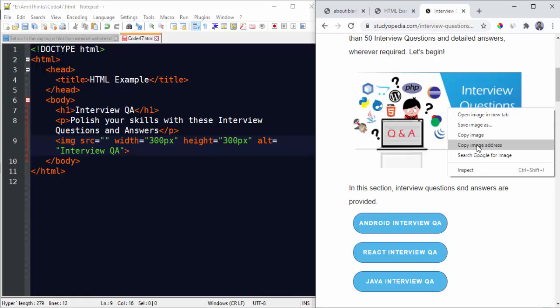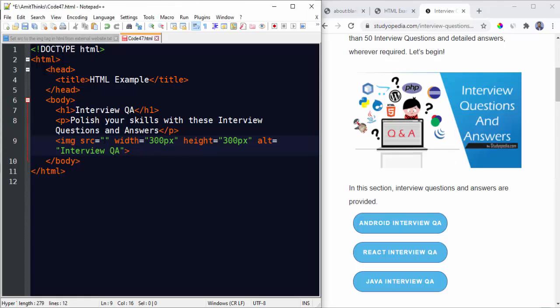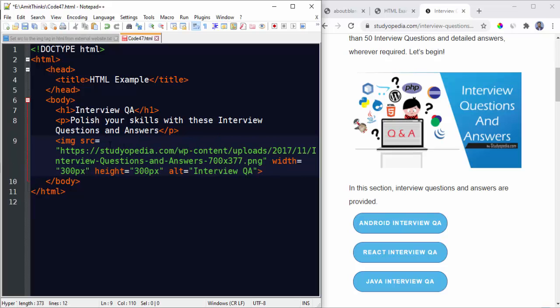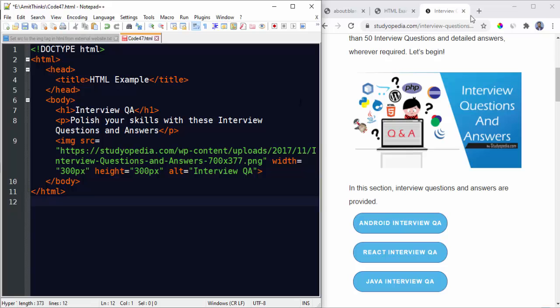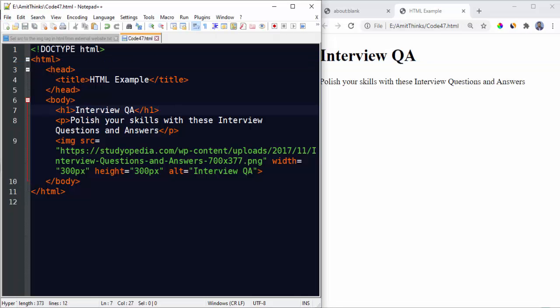Let's copy image address and paste it here. So we will add an image address from the external path. Here it is, the website and the path we have easily added. Now let's close this, save this again.